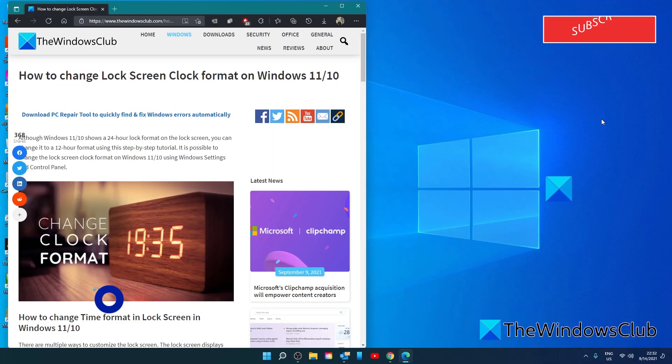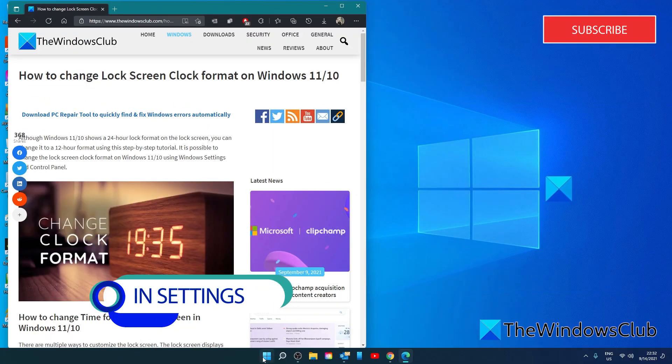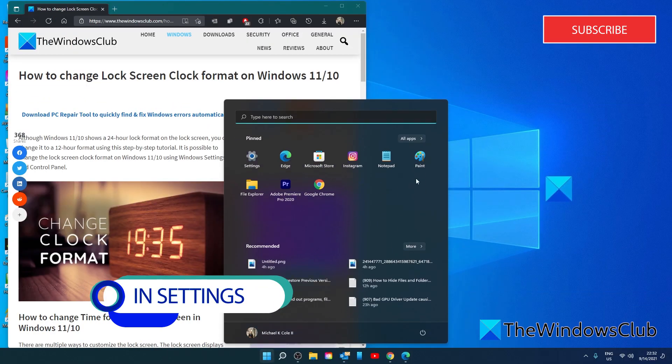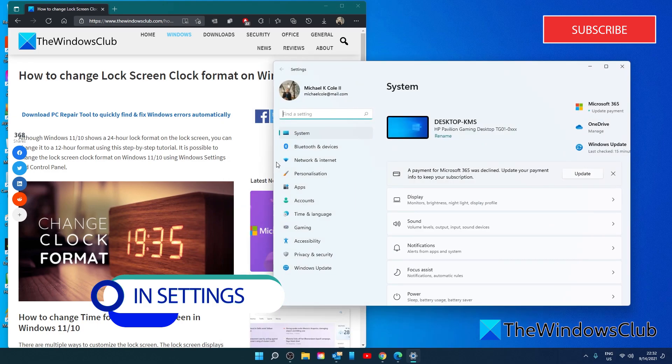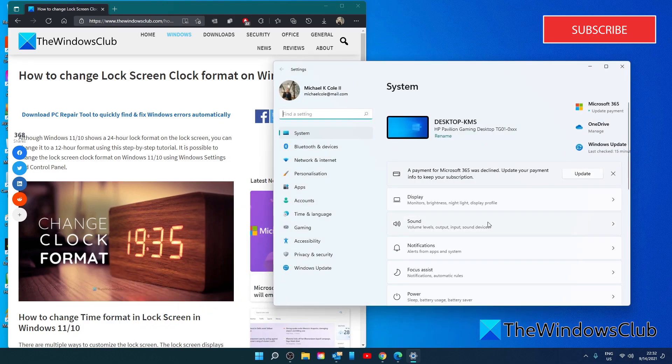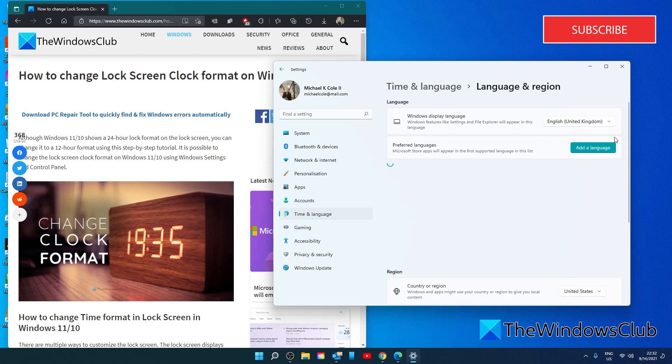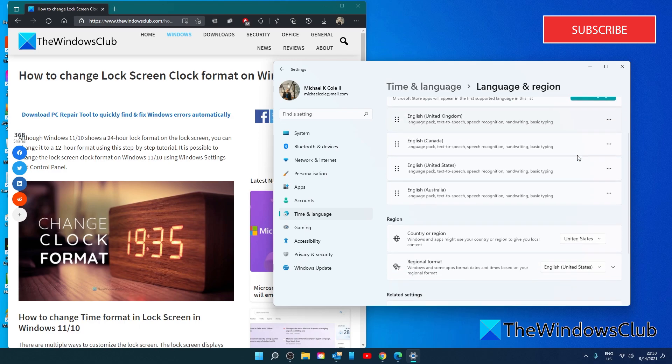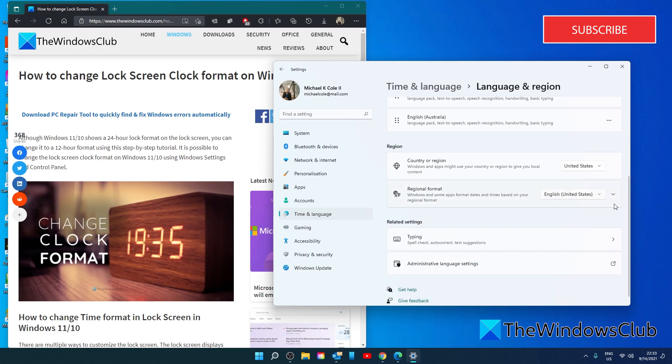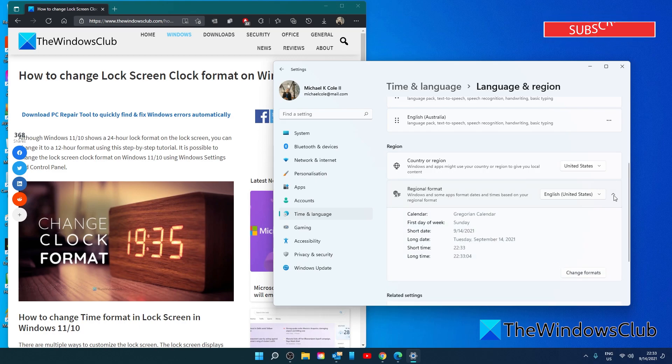To make these changes in settings, open the settings, go to time and language, language and region, go to regional format and click the down arrow.